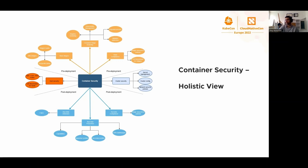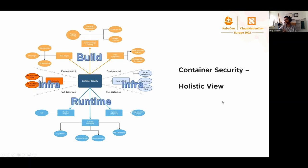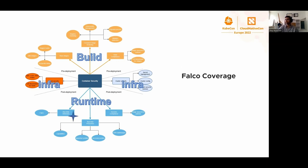I've recently listened to the cloud security podcast, and they suggested a different division into areas of container security. They were talking about build, infrastructure, and runtime, and that's how this maps onto this view. Infra is cluster security and host security, build is pre-deployment, and runtime is post-deployment.